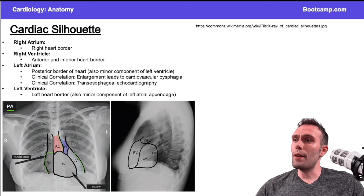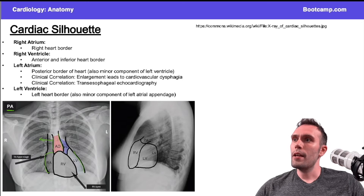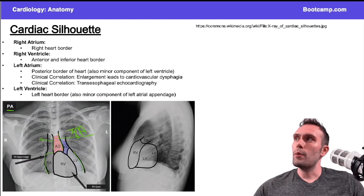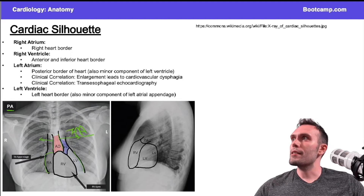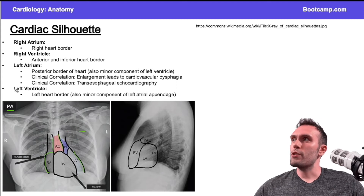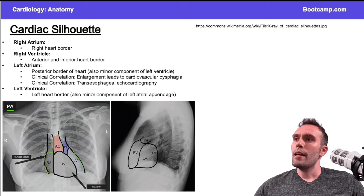If I had a widened mediastinum, that might be suggestive of a thoracic aortic aneurysm — that would be very classic. You could also think about aortic dissections. Those would all be classic causes of a widened mediastinum.